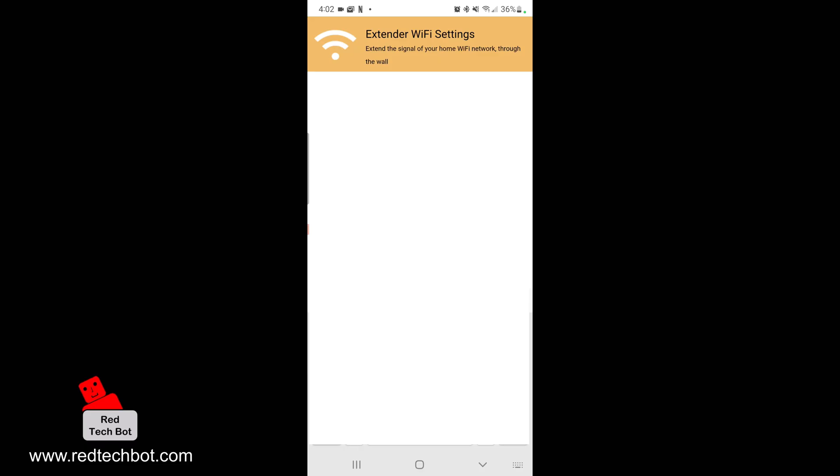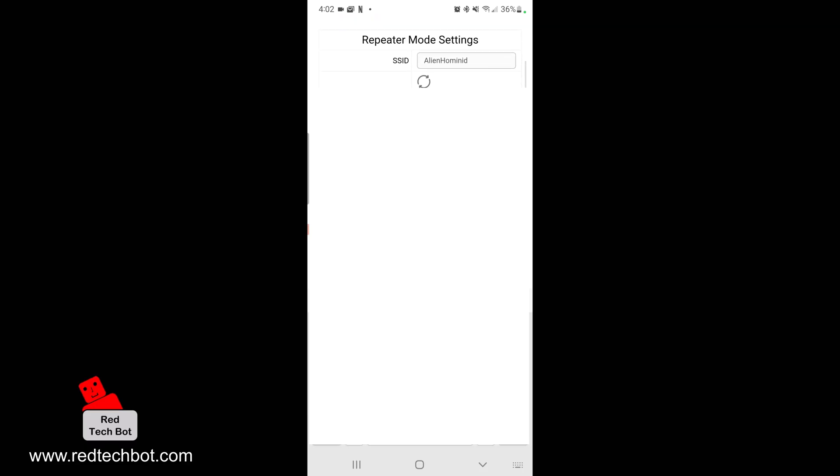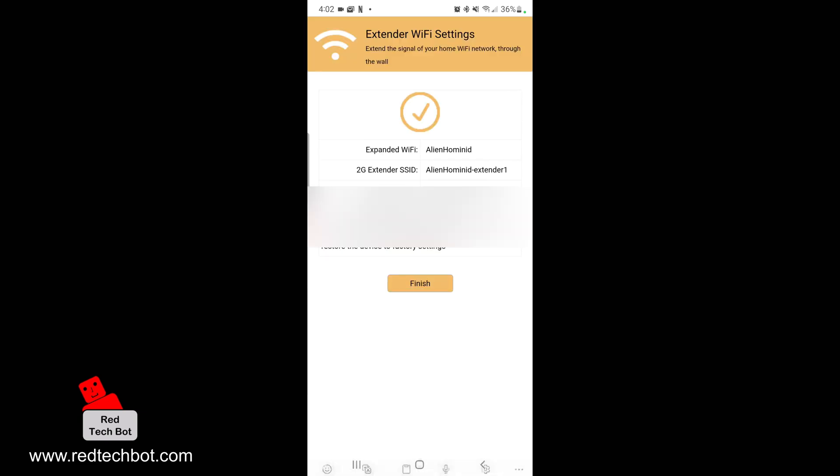It can tap into that router's radio signal and amplify it for you and give you access to the internet via the home router, so it needs the password. I've entered the password and changed the name to Alien Hominid dash Extender One. I want to say next, and you see a tick mark.